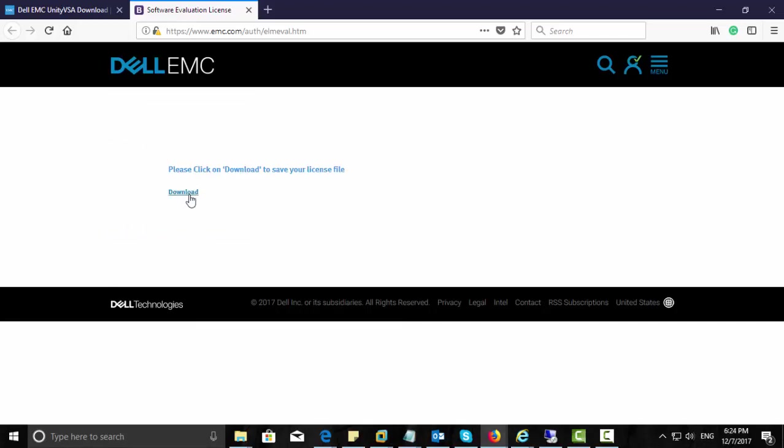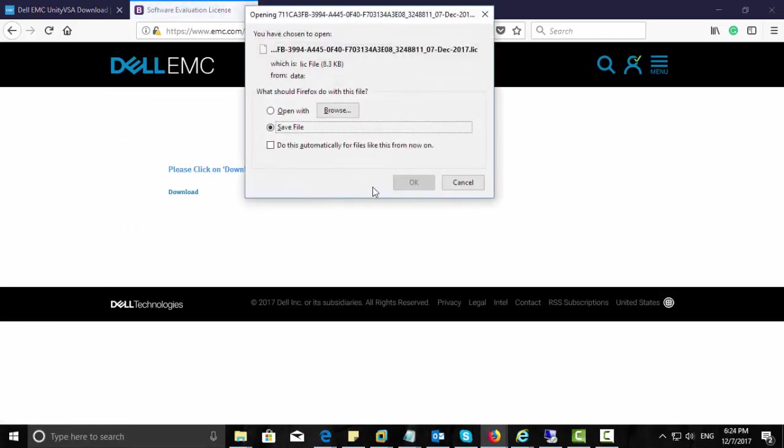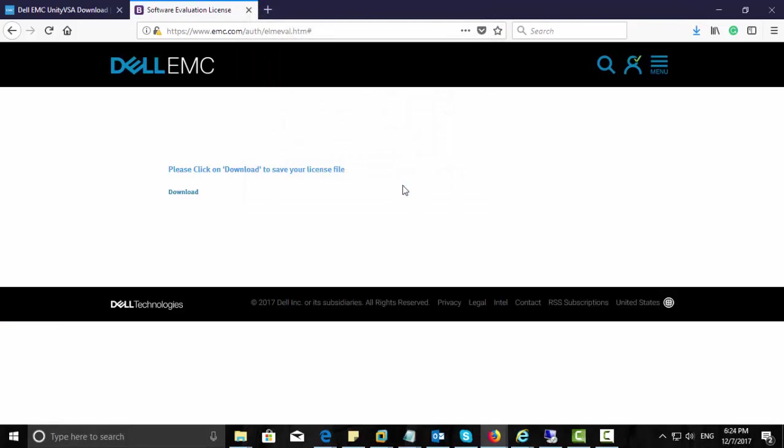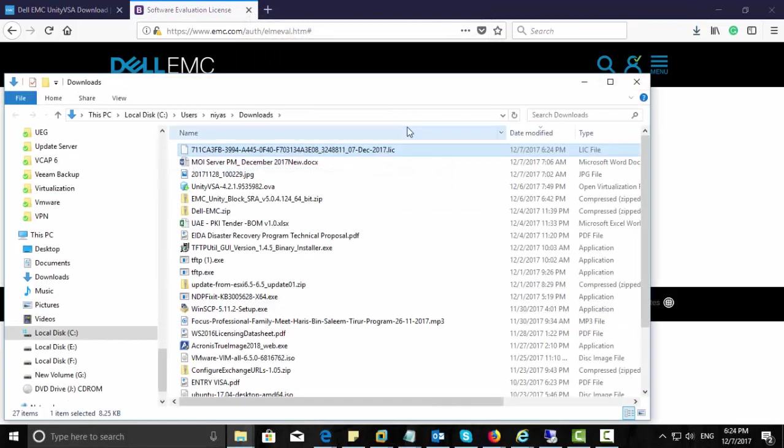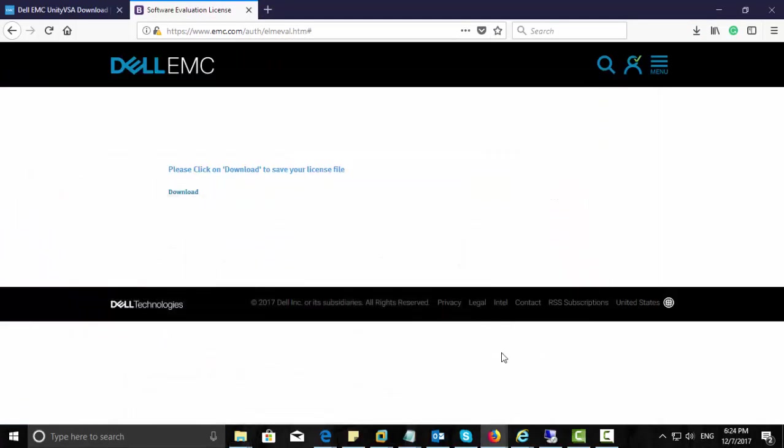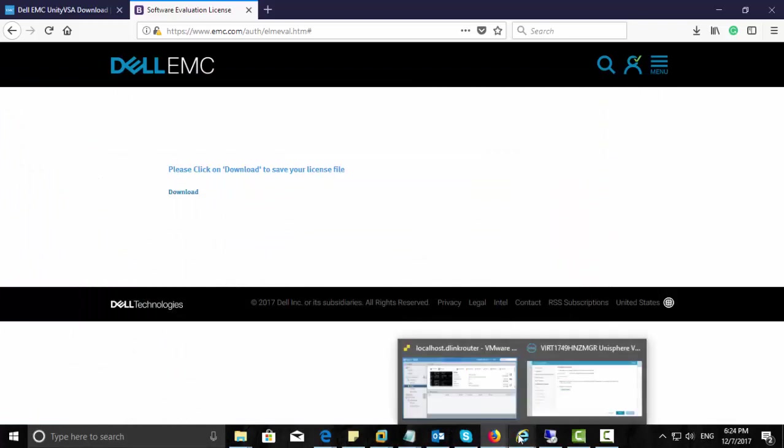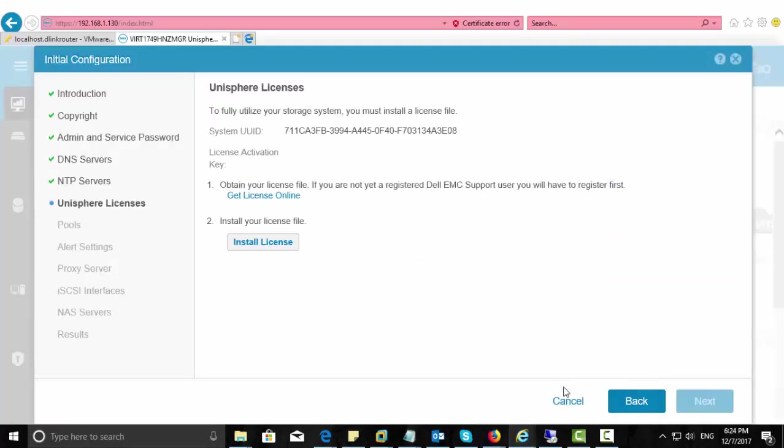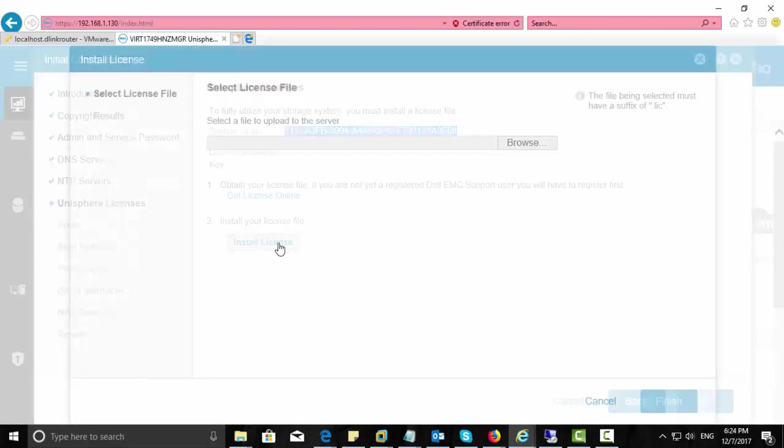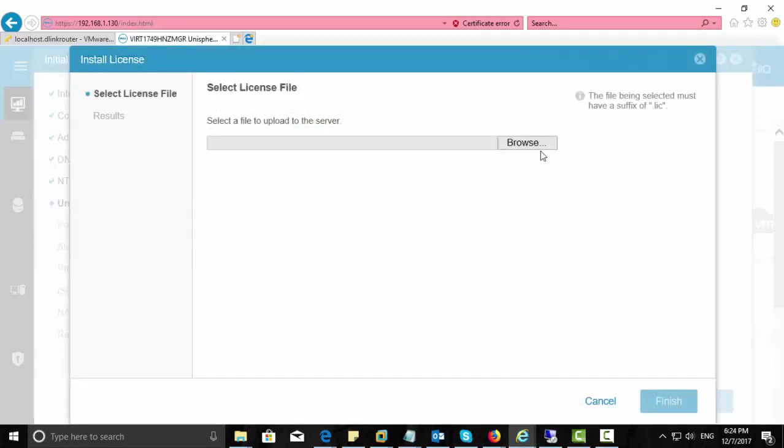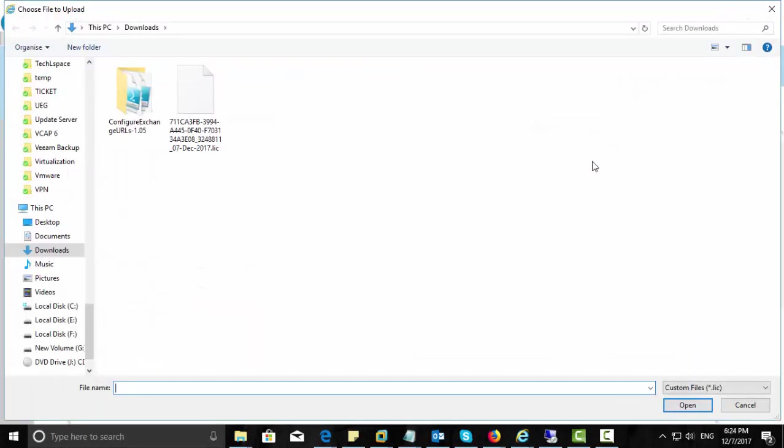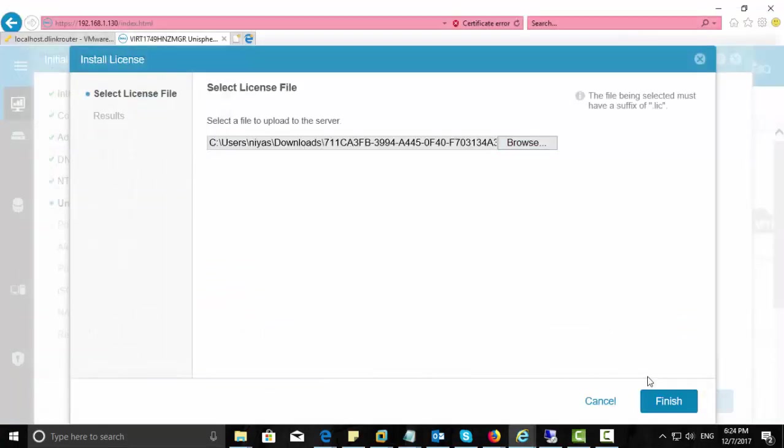Okay, it's ready to download. Just save it. So here is the license now. So let's go back to our Unisphere and install license. Browse and point the license file that we downloaded. Finish.